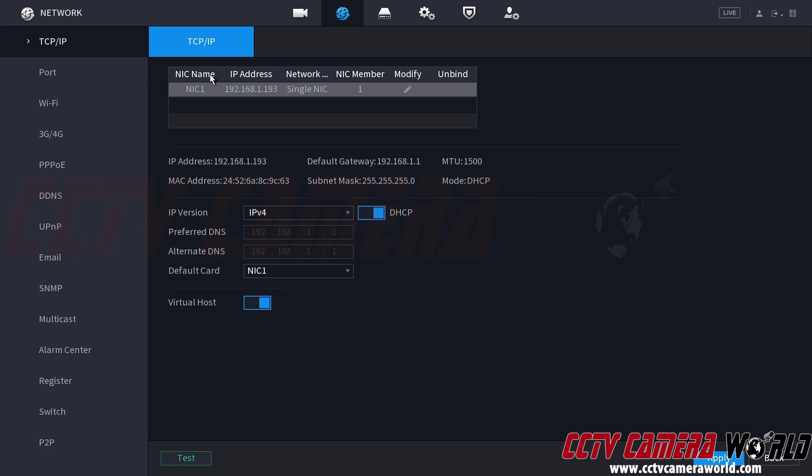These tabs will take you between these pages. We're on the TCP IP page. It might say nickname, Ethernet port or Ethernet. Here we have Nick 1, this is the network port that I have the NVR connected to for my local network. I have it set to DHCP so it automatically got this IP address from my router. Yours may be different or will be different. That's the IP address that you need to use. You'll need to write this down on a piece of paper so you can enter it into your web browser on your Windows computer.